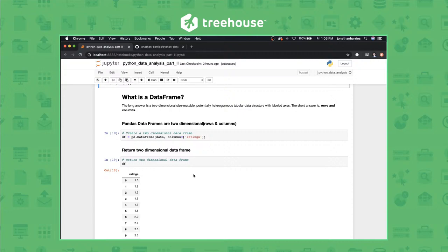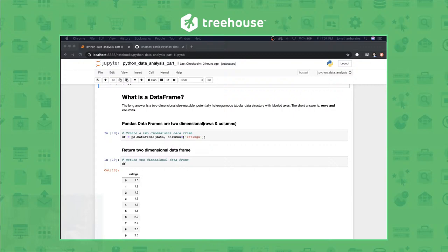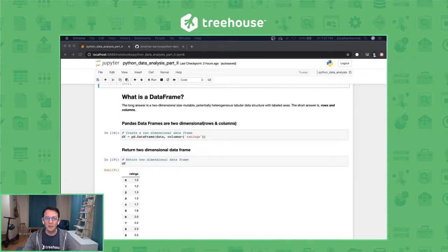Then we talked about data frames. The long answer is: a two-dimensional, size-mutable, potentially heterogeneous tabular data structure with labeled axes. The short answer is rows and columns. Think of an Excel spreadsheet. So let's move on.